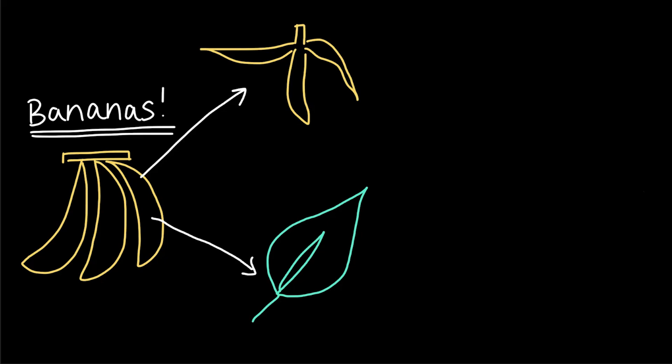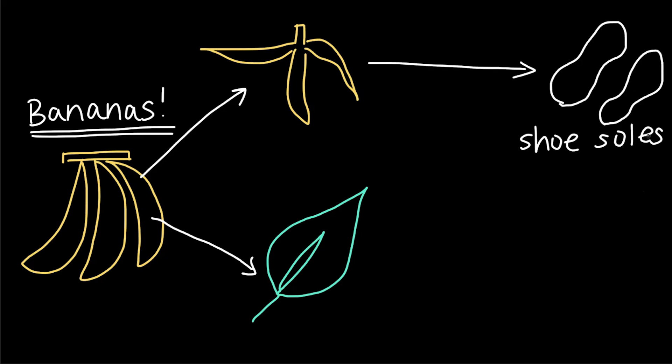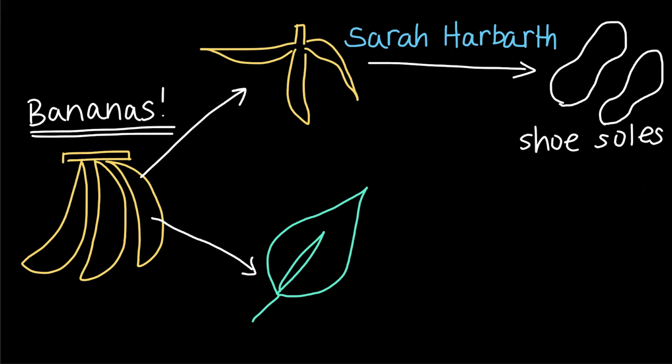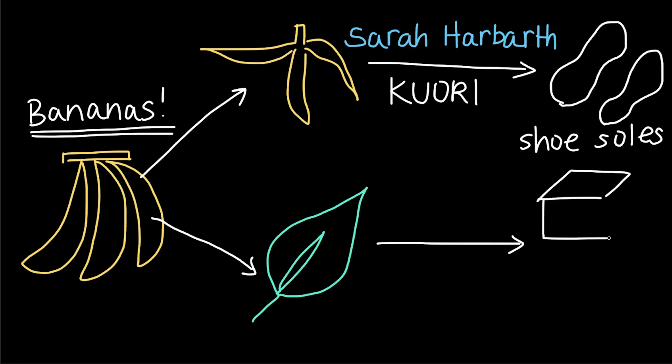For example, bananas can be used to make shoe soles, which is truly mind-blowing. A designer named Sarah Harbarth used banana peel waste to create a durable material called Kuori (K-U-O-R-I), which is used for everything from glasses to belts, and even phone cases and shoe soles. Banana leaves are also used for making things like disposable tableware or containers.